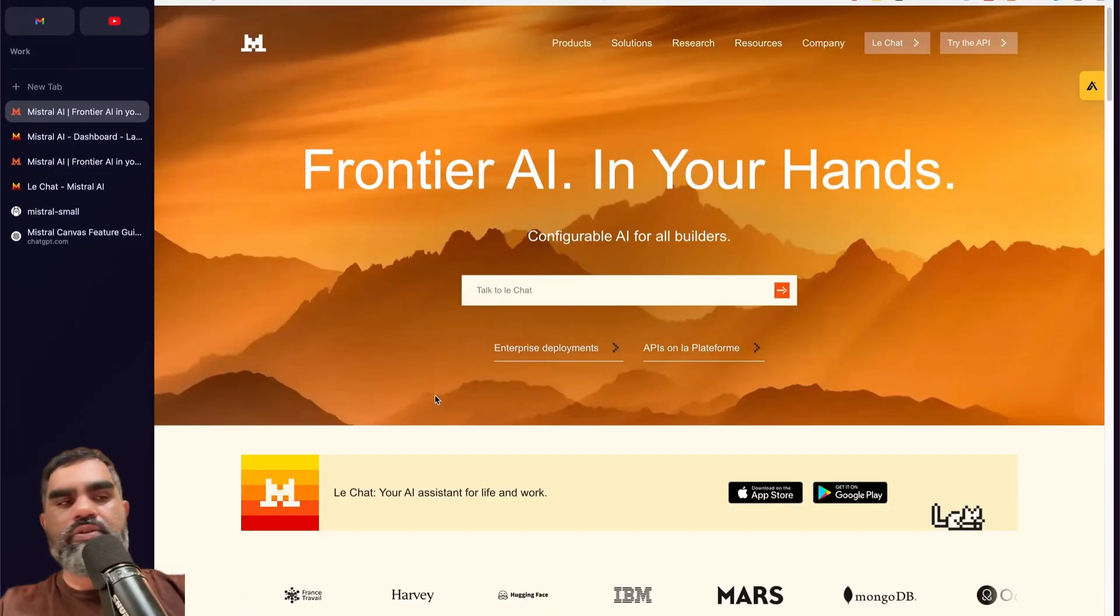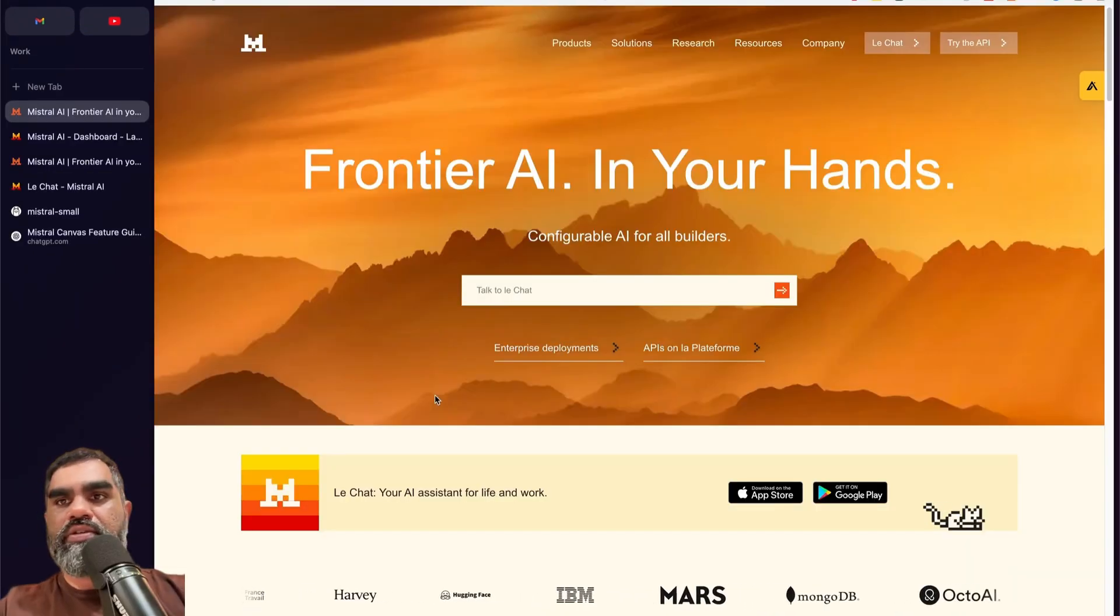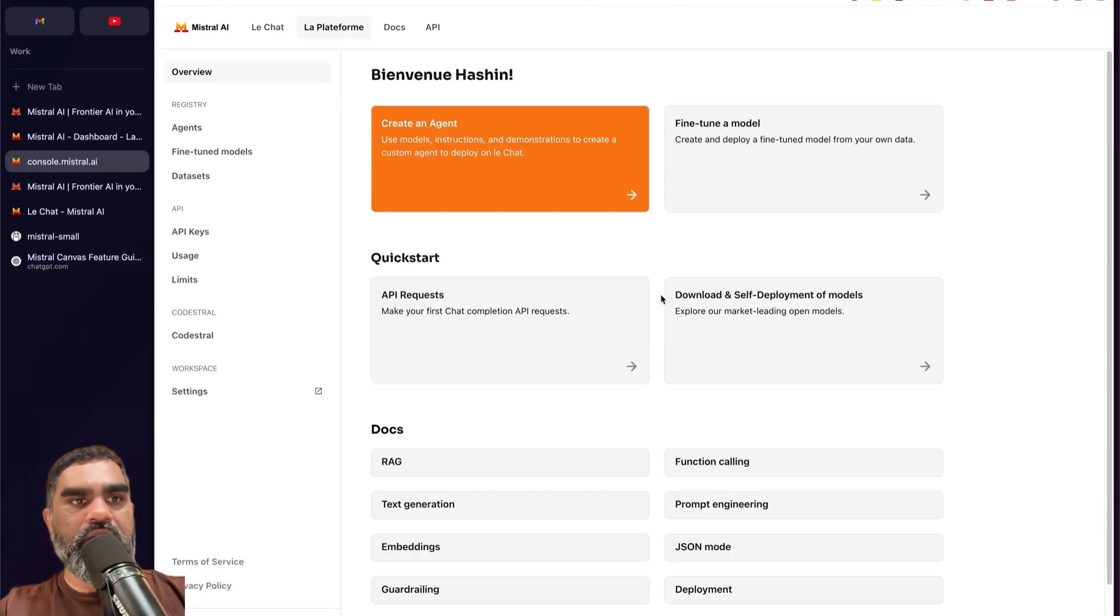If you want to try coding using their model, you can go to API and get an API key here.